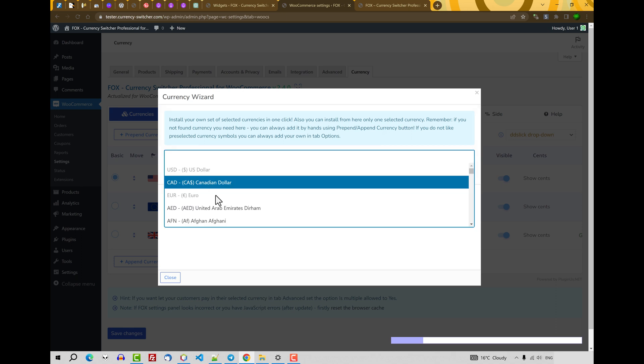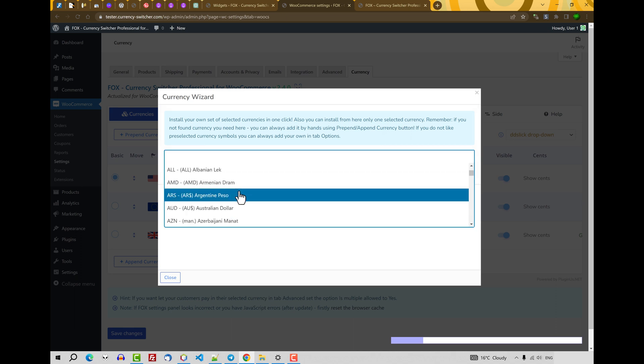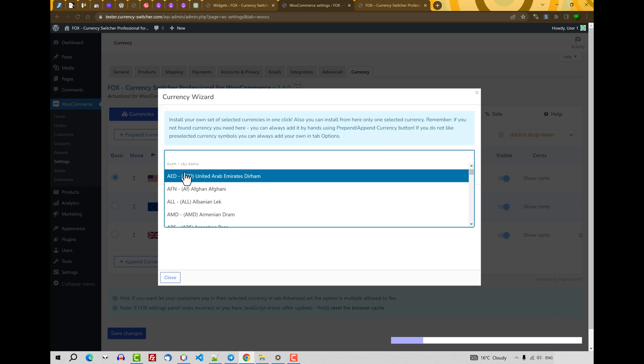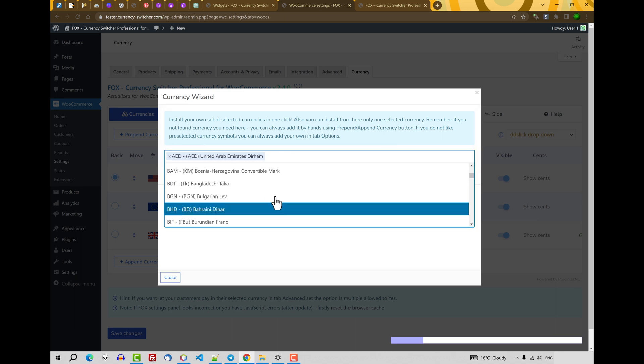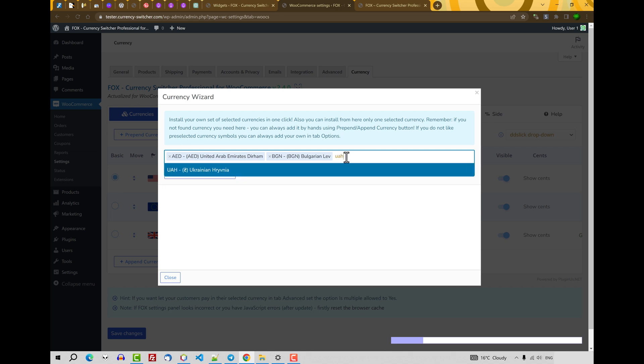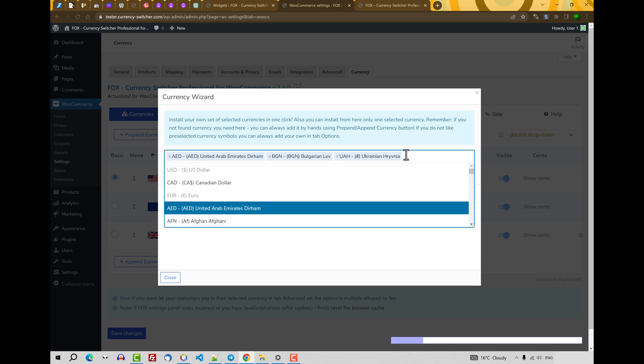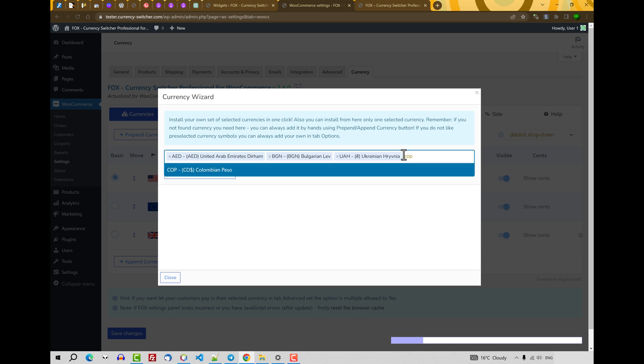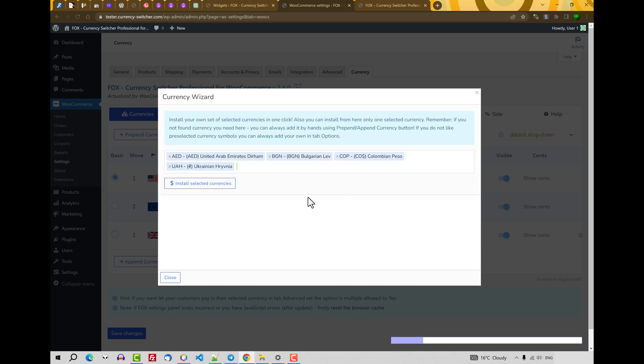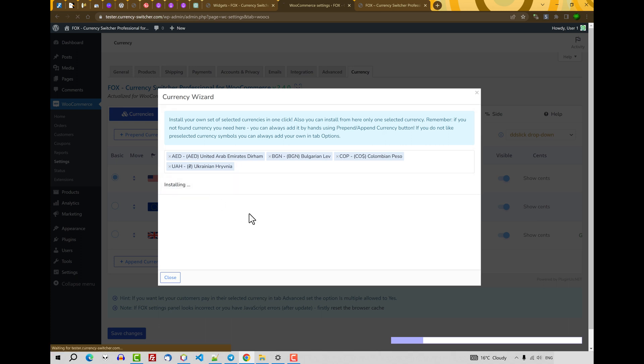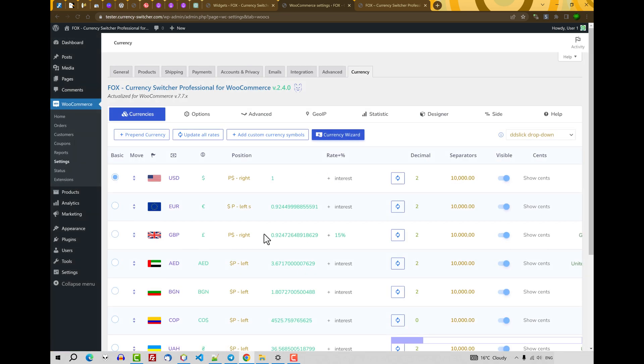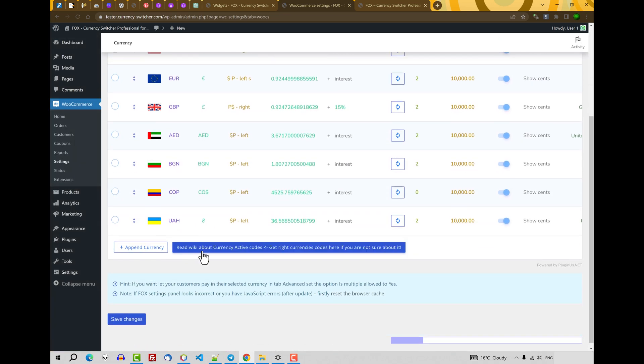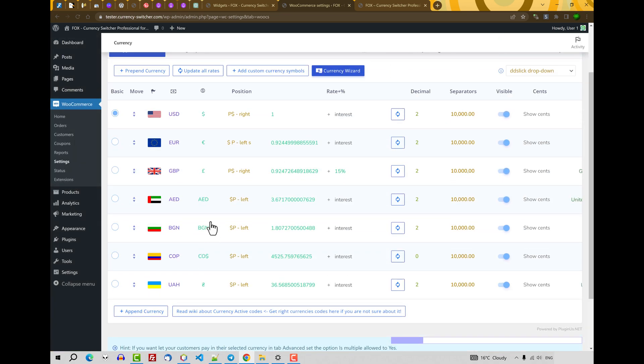And start to select currencies you want to add. Click on Install selected currencies. After the page reloaded, you will see your selected currencies with the rate already set.